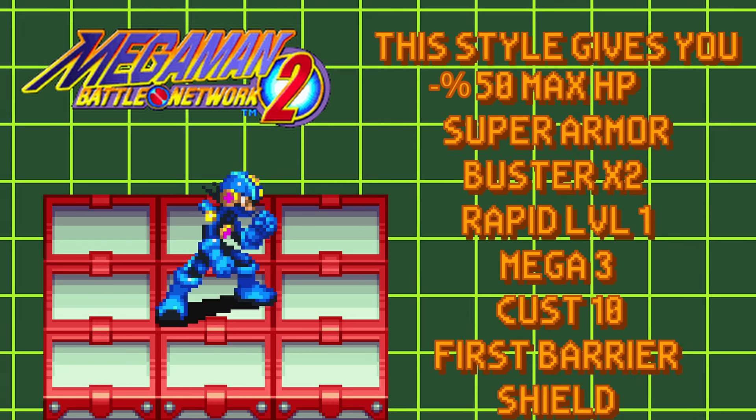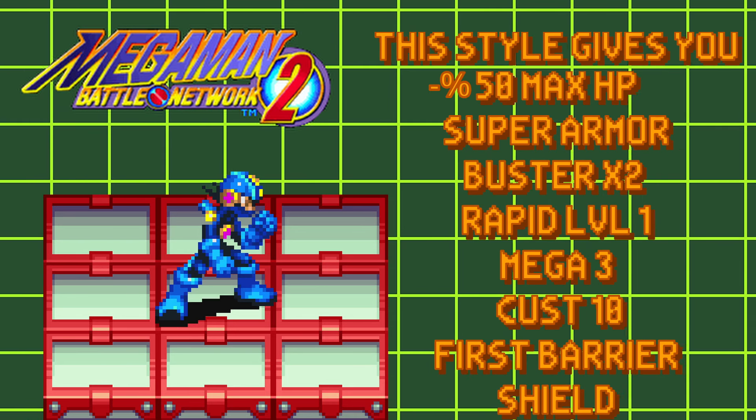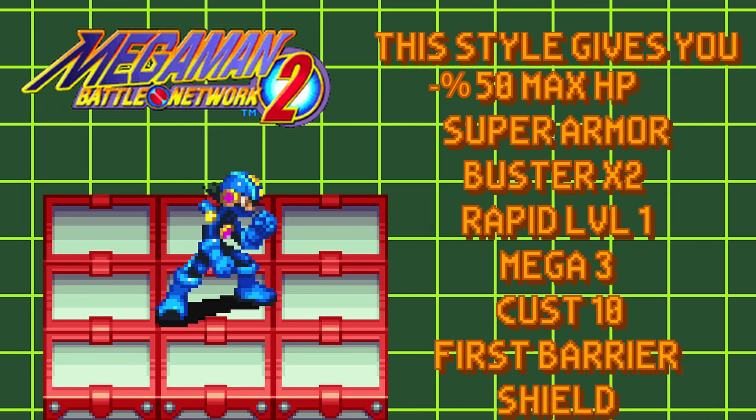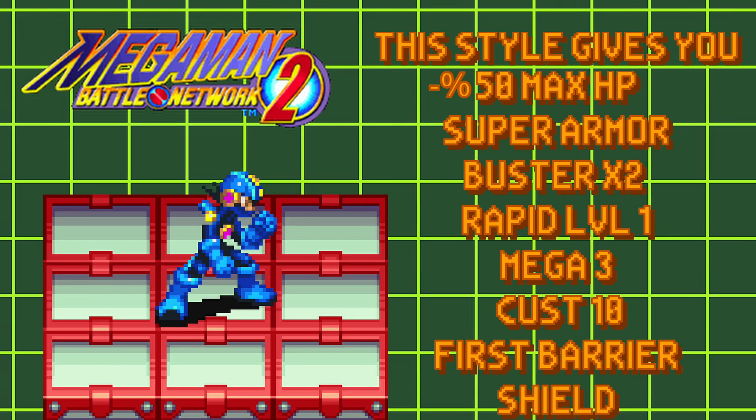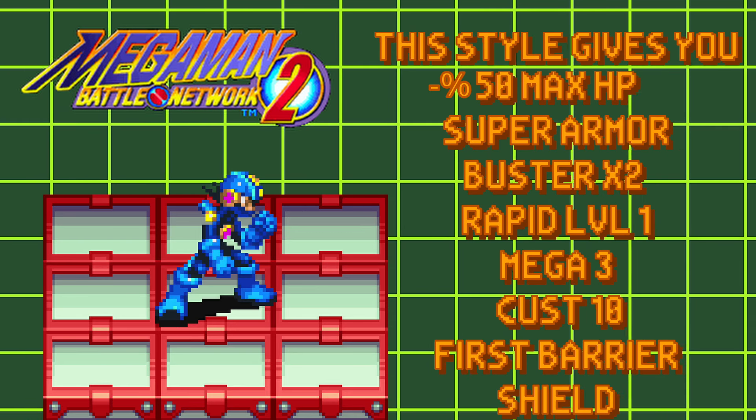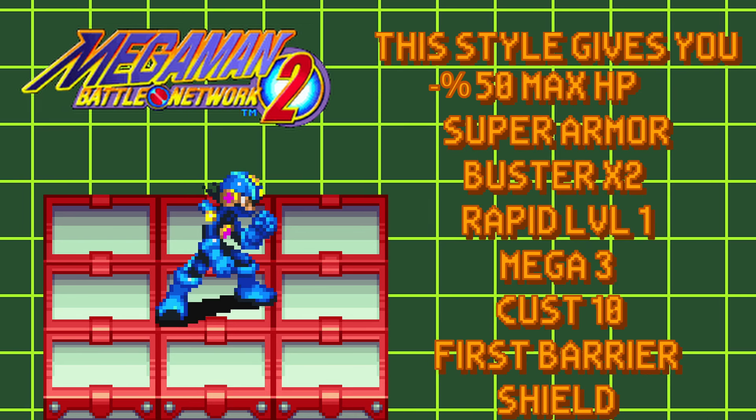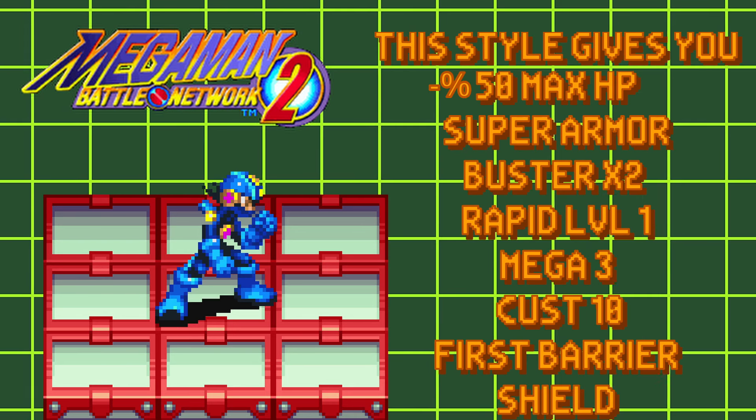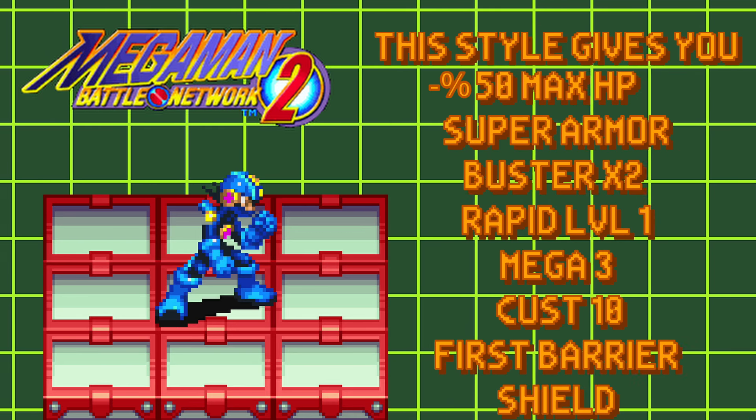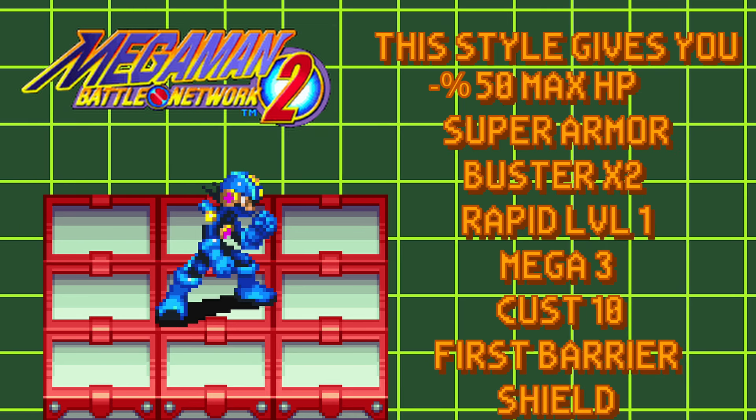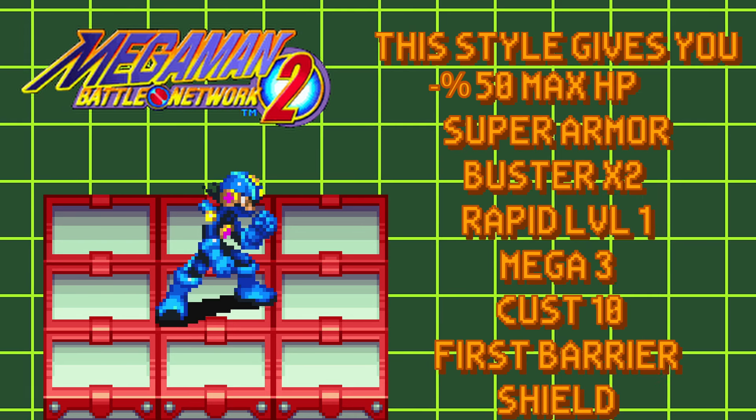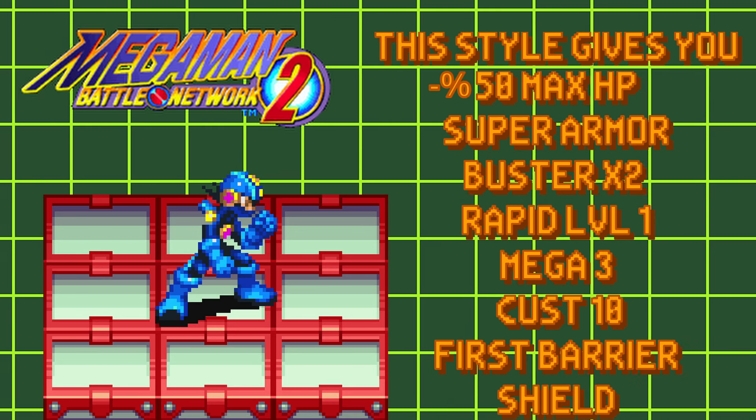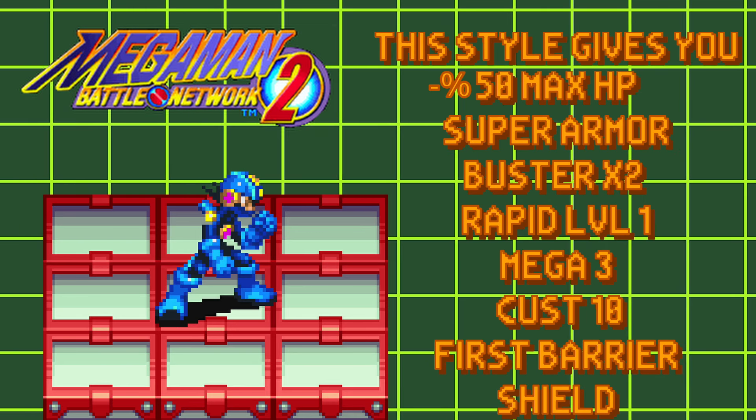With this style active, your max HP will be cut in half, but in its place, you'll gain Attack x2, and your Rapid will be set to 1. You will gain Super Armor, Cust 10, Shield, First Barrier, and you can have a total of 8 Navi Chips in your folder. Kind of a mix of all the other styles in the game, but with a bit of a drawback with that 50% health.